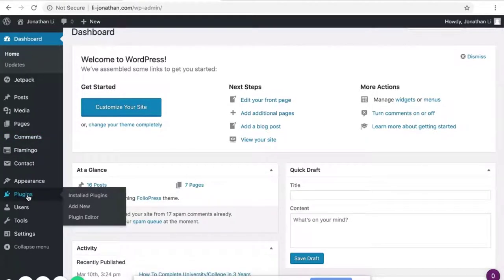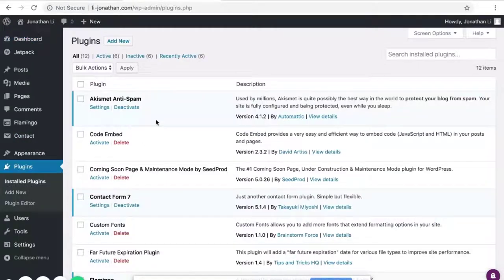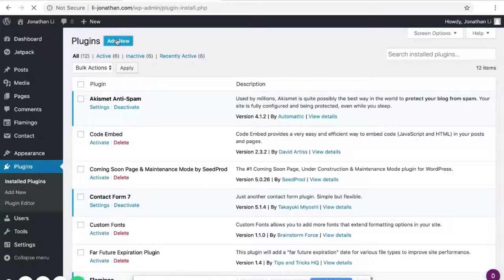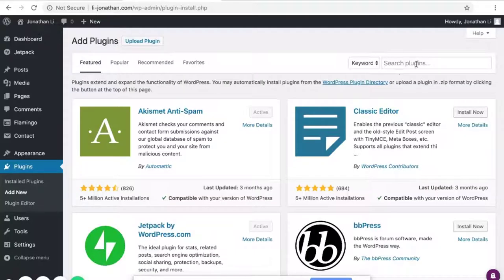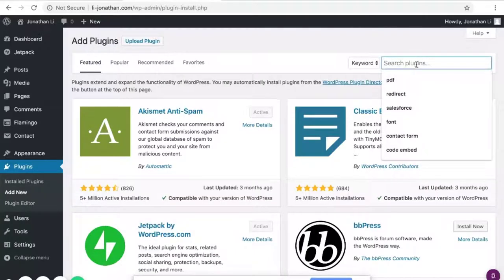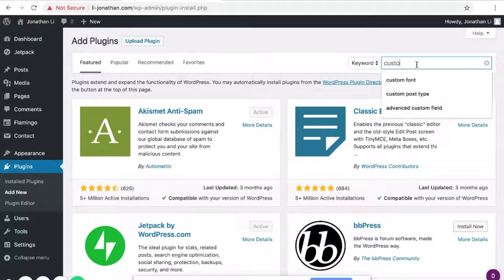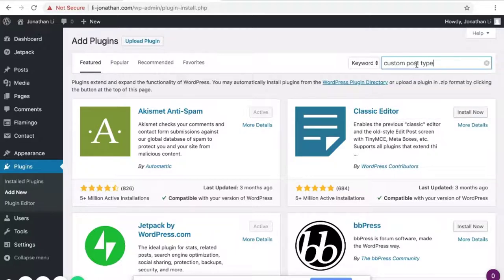Next, head to Plugins and go to Add New. Search for Custom Post Type.